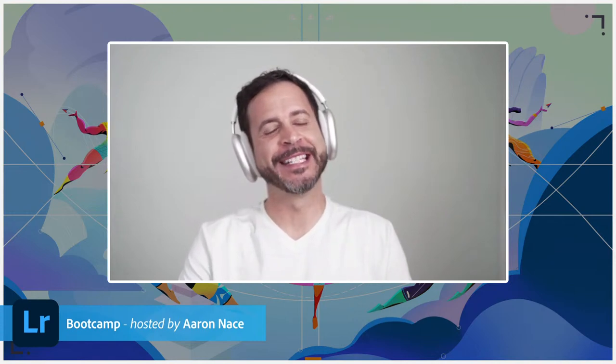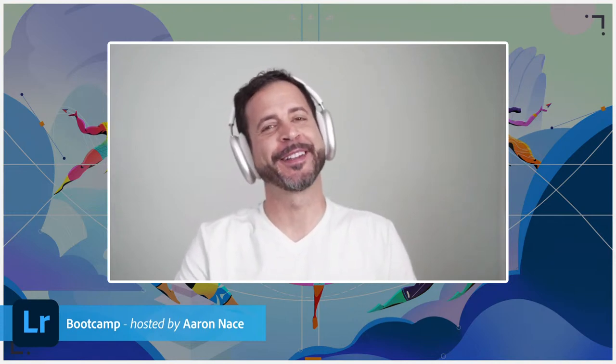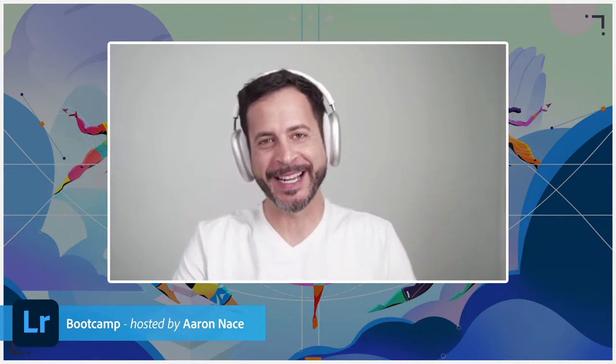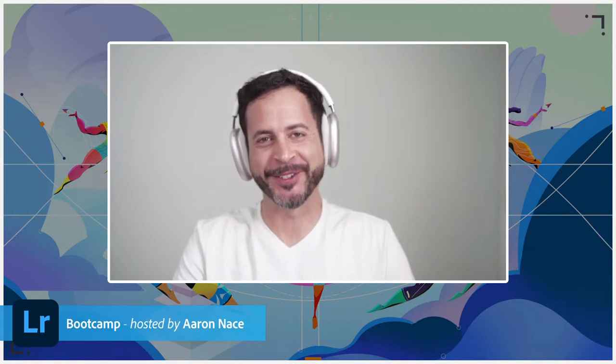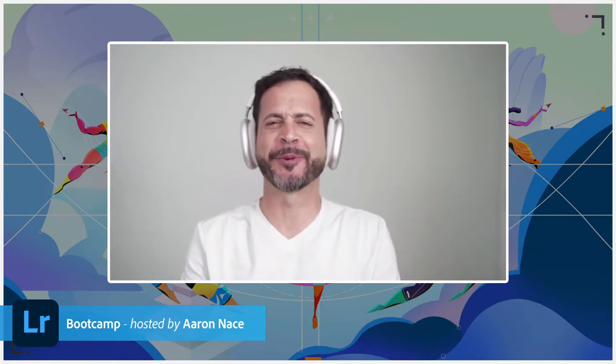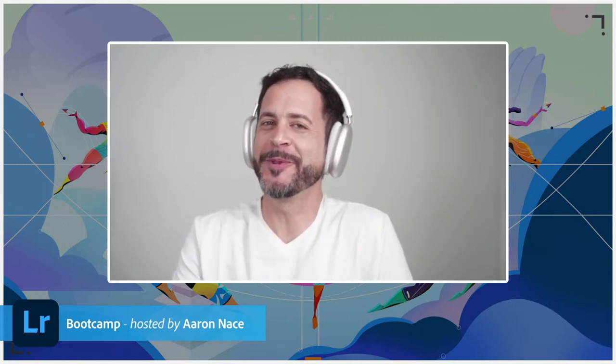Hello everyone. Welcome back to day two of Lightroom Bootcamp. My name is Aaron Nace of Flern.com, and I'm so excited to be joining with you.